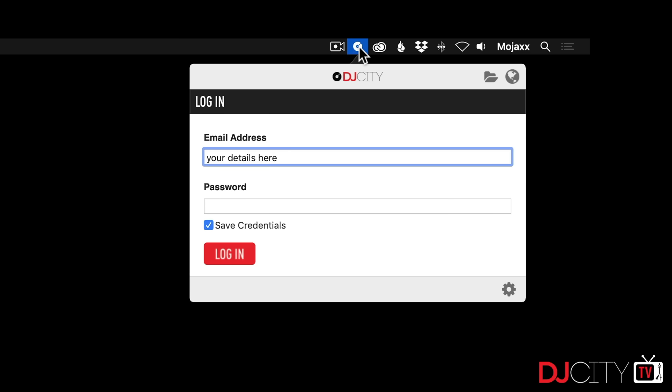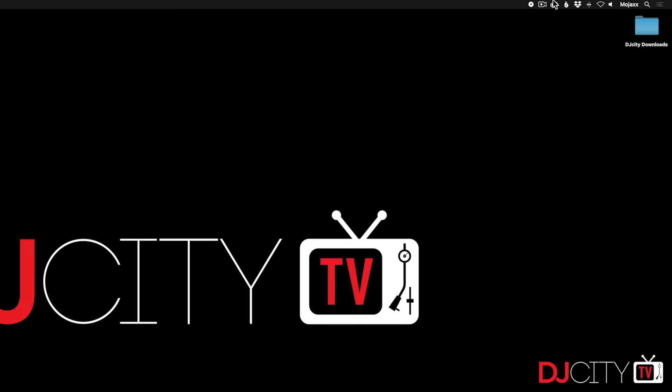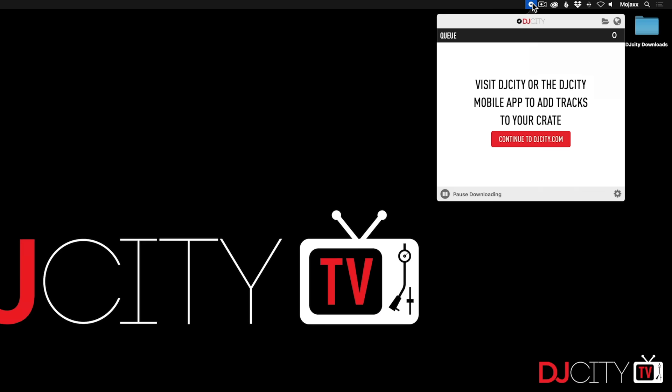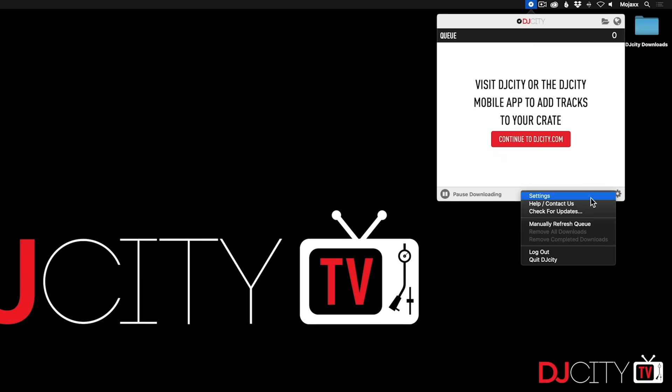Click on that icon and you'll be prompted to log in with your regular DJ City account details. Once we've done that, there's really only a couple of settings to worry about.